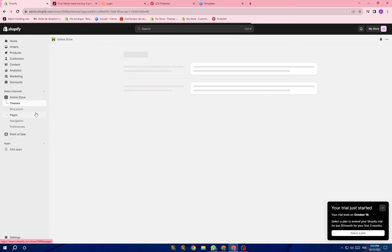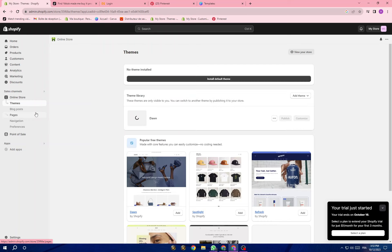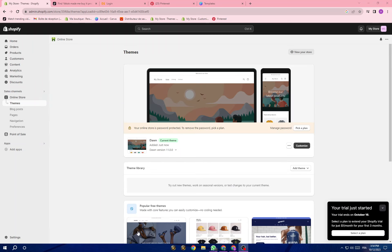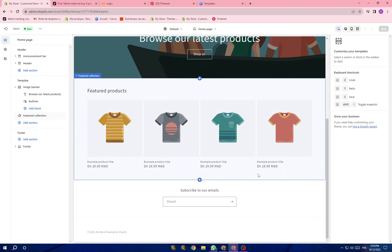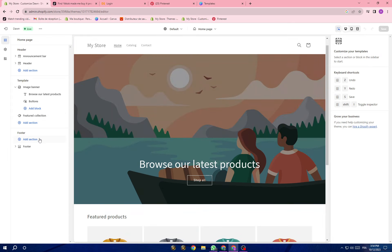This is just a free trial to show you how you can start. Then you will go to Online Store. I will leave a link in the description of how you can design your store on Shopify — how you can design the most important sections as a dropshipper, and also how you can use Canva for that. Here you have free themes and themes you have to pay for.